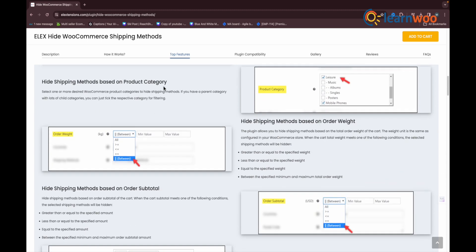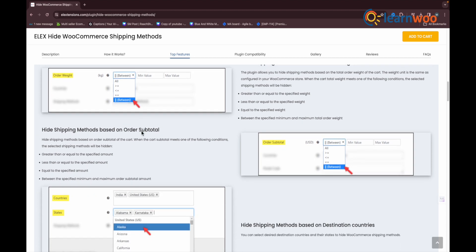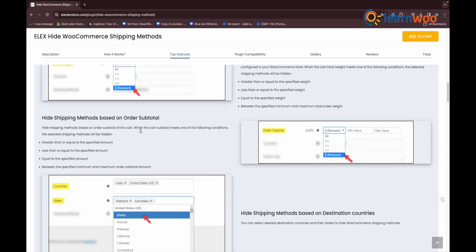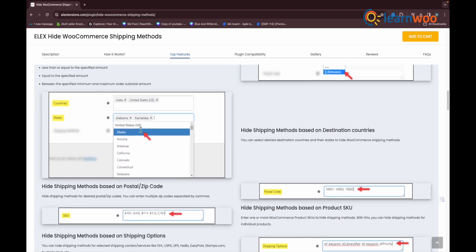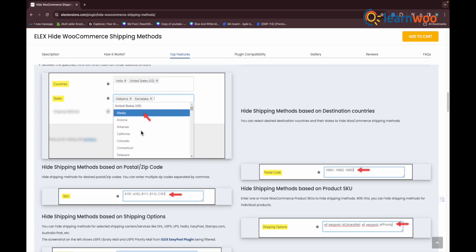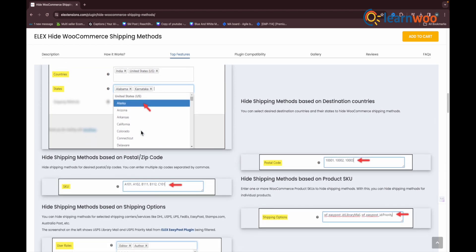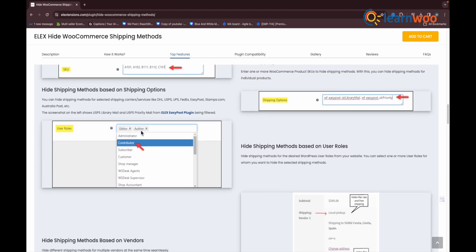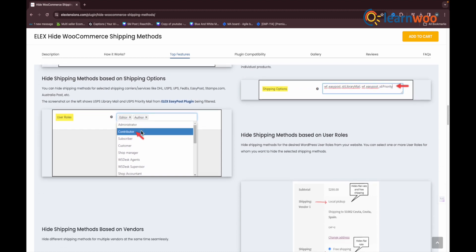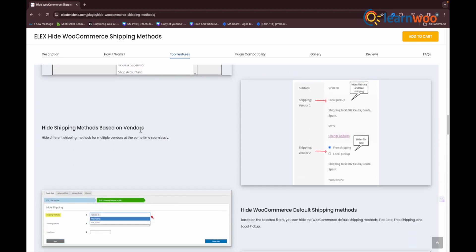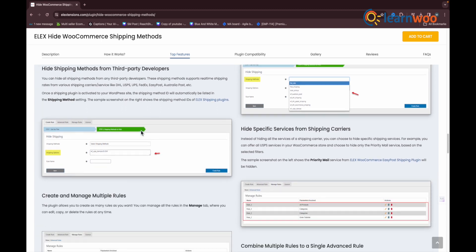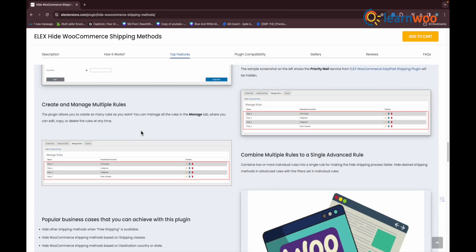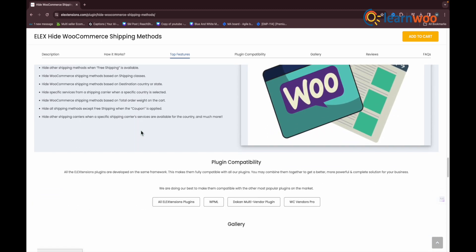The plugin offers an easy-to-use interface that offers you an option to selectively hide shipping methods based on product category, shipping class, order weight, shipping destination, etc. To apply free shipping, you need to filter out the products to which free shipping has to be applied and select the default free shipping method.